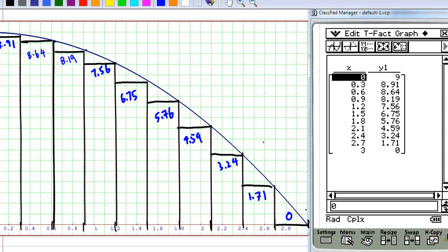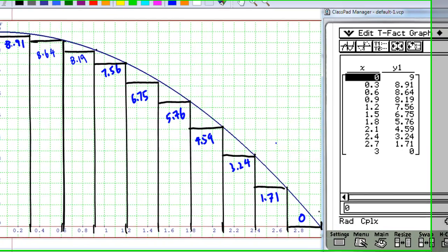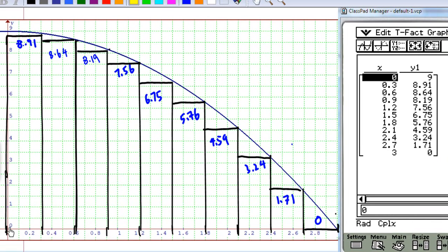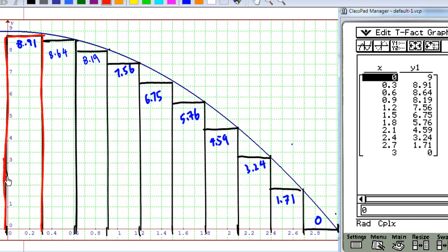On the first interval from 0 to 0.3, I choose the right endpoint and find the corresponding y, which is 8.91. I use this height to create a rectangle, which lies below the graph of y = 9 minus x squared. On the second subinterval from 0.3 to 0.6, I select the right endpoint 0.6, find the corresponding y, which is 8.64, and form a rectangle with this height.